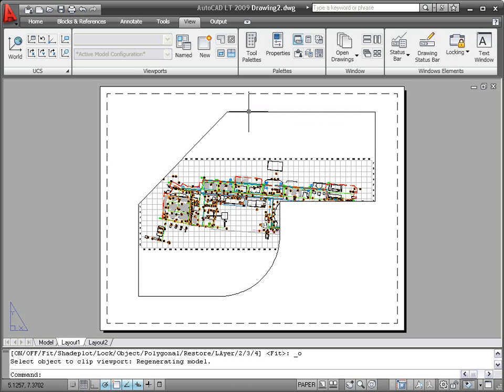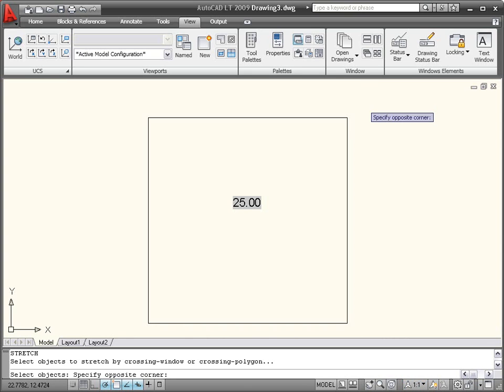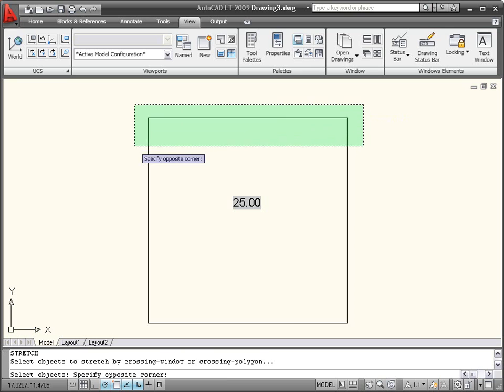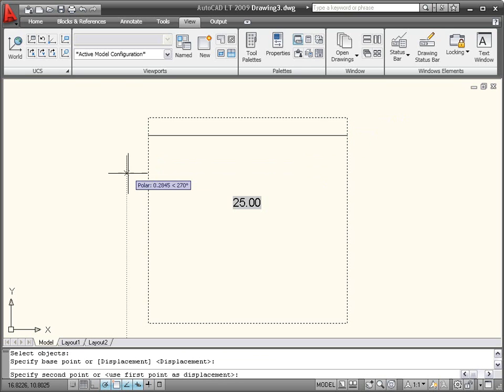Last, but definitely not least, are fields. A field is updatable text that is set up to display data that may change during the life cycle of the drawing. When the data changes, the field display changes. For example, this rectangle has a field associated with its area. Stretching the rectangle and regenerating the drawing displays the new area.